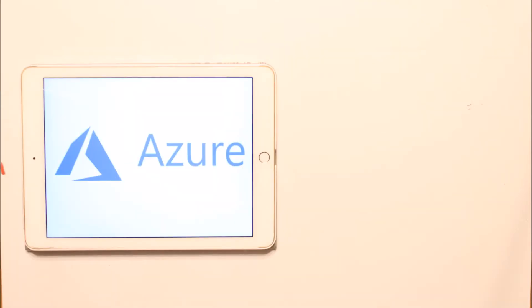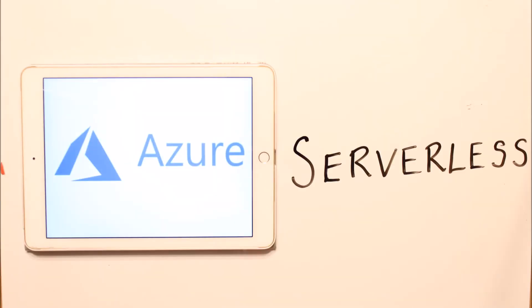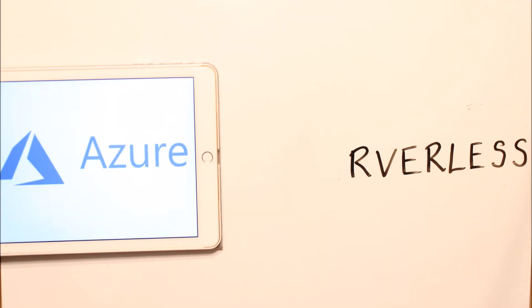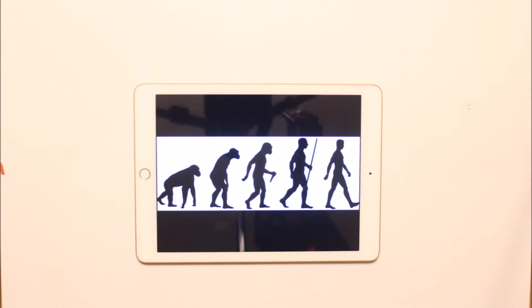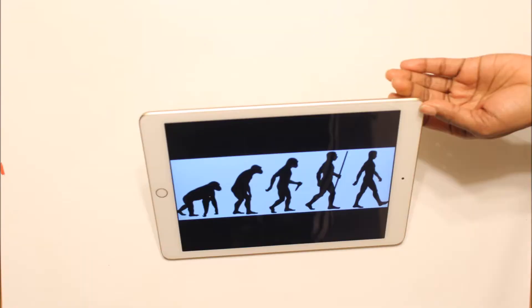Hello and welcome to the less than five minute explanation and demo of Azure serverless computing. But before we dive into that, let's first talk about the evolution of the application platform.